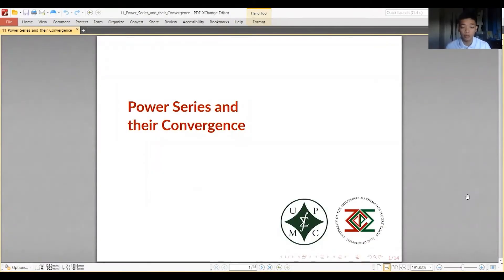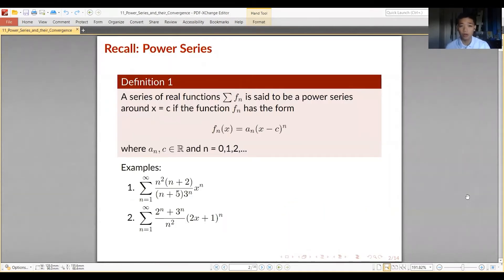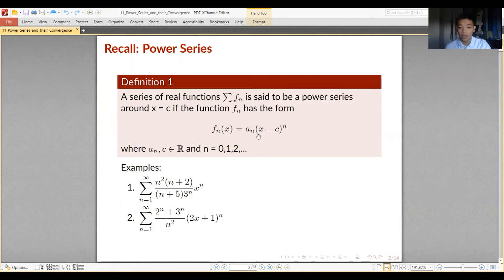In this video we'll discuss power series and their convergence. A series of real functions, denoted by the summation of f sub n, is said to be a power series around x equals c if the function f sub n takes the form of a sub n times the quantity x minus c raised to n, where a sub n and c are real numbers and n takes on values of the natural numbers N-zero.